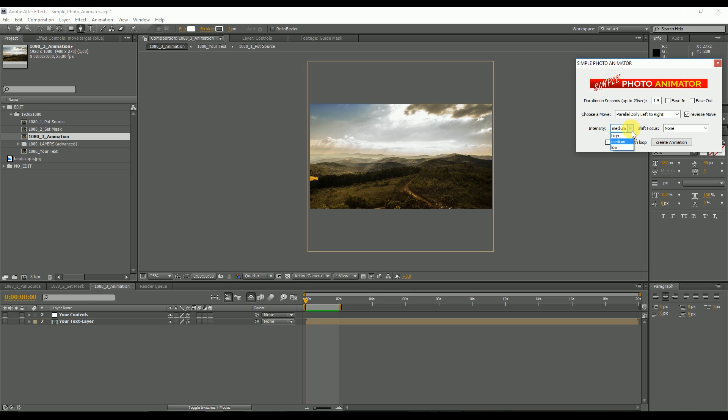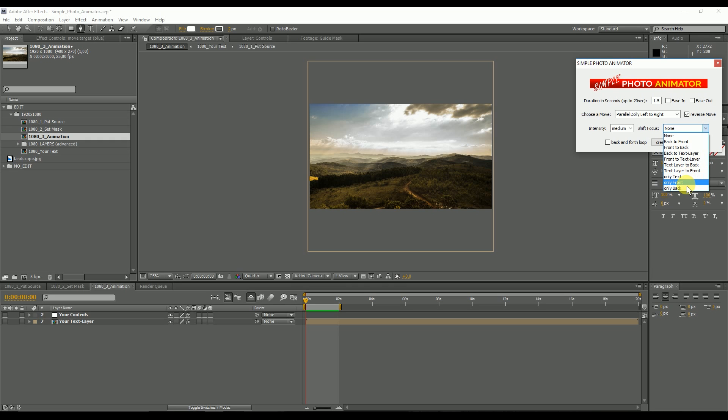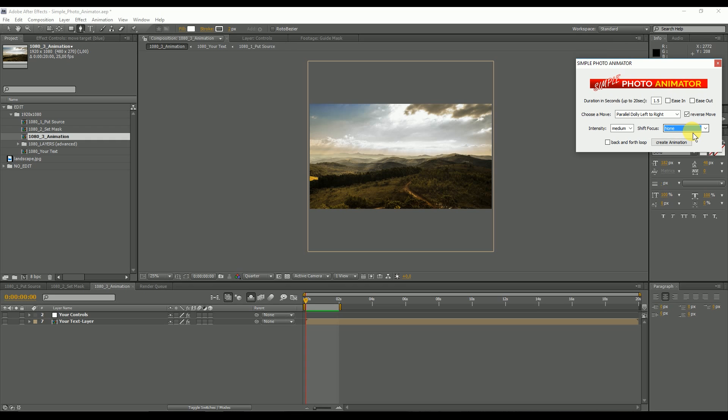You can choose the intensity, so if you want a strong camera move or lesser effect with only a little camera movement. And finally you can choose the focus. Maybe you want to shift the focus from the back to the front or from the front to the back to text layer, or only on the text layer, only on the front, or only on the back. If you select none, everything will be in focus. And then you can have a back and forth loop.